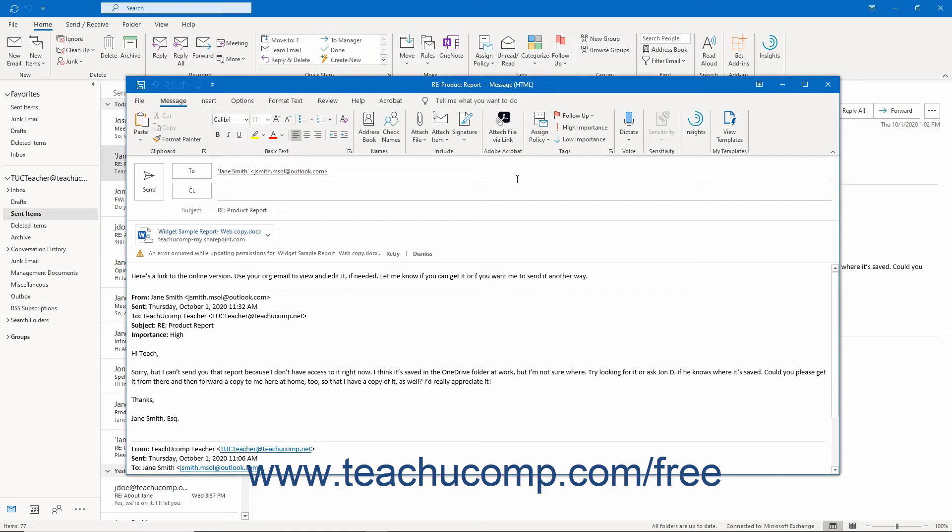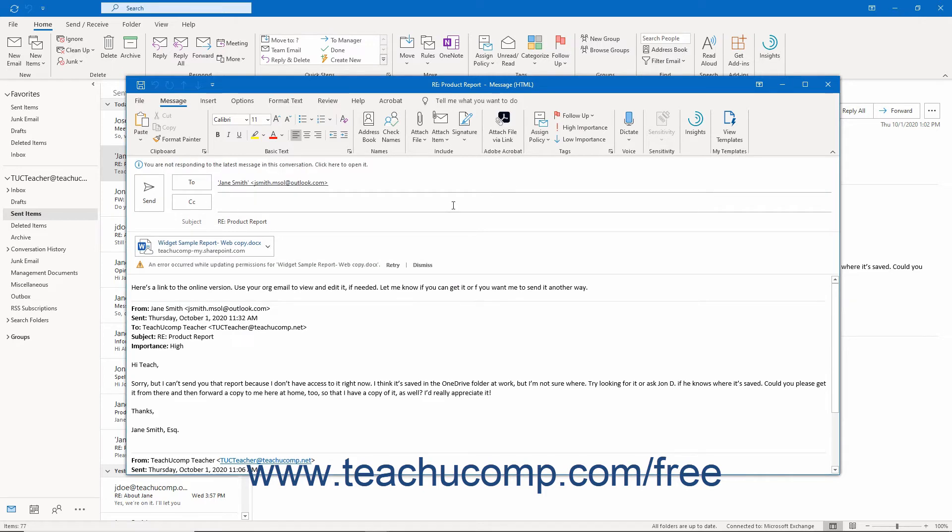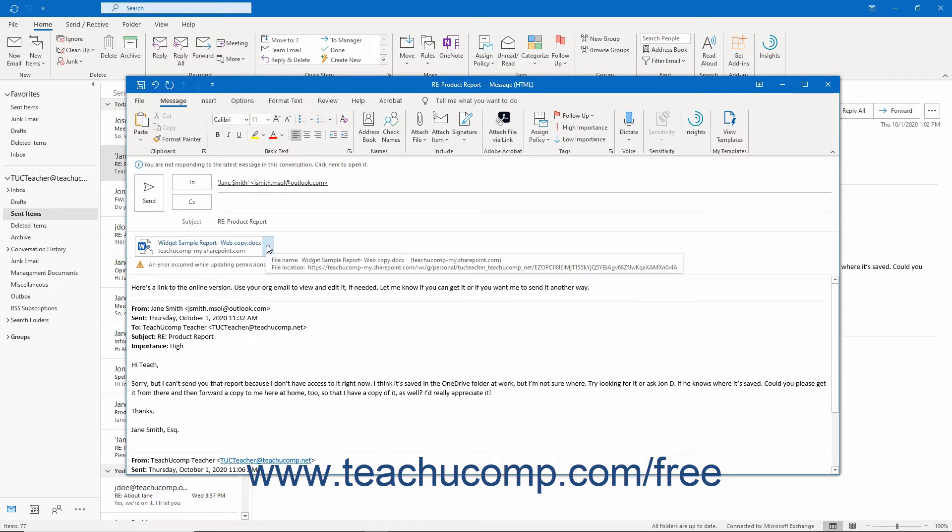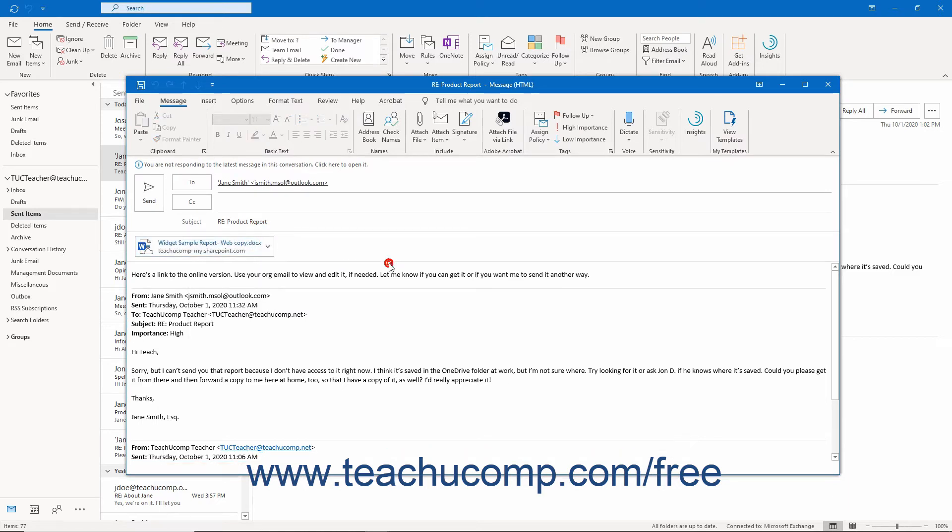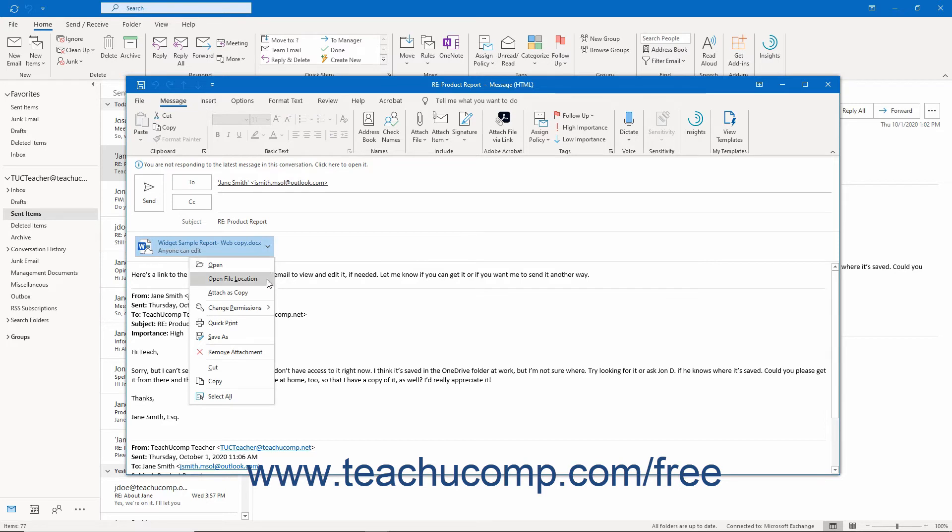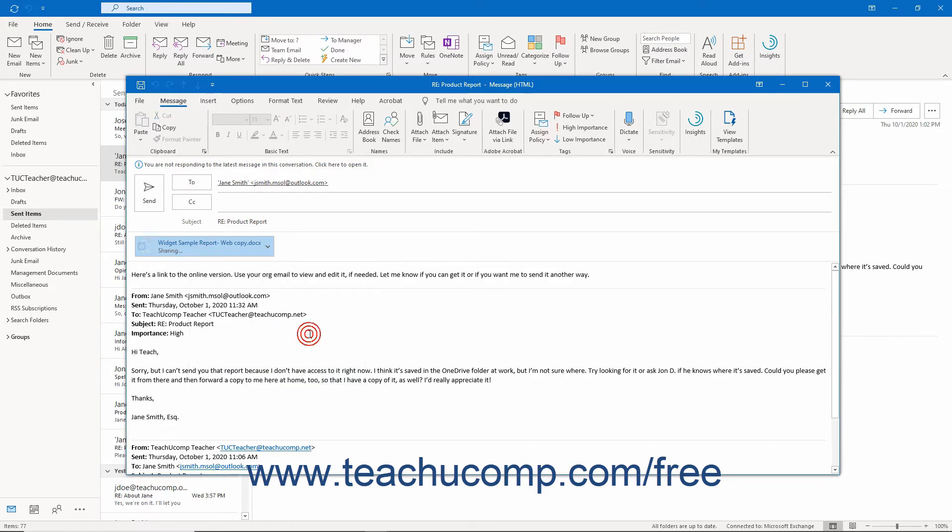A new message window then opens, and you can edit it if needed. To resend the message when you are ready, click the Send button in the New Message window.